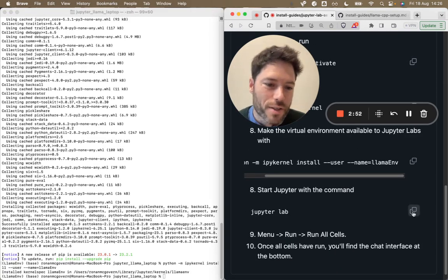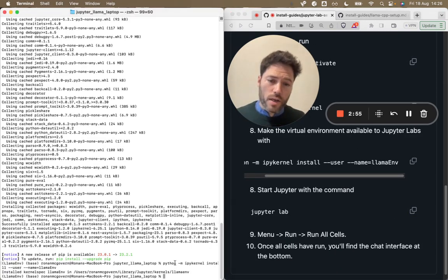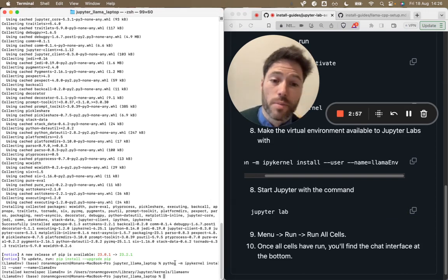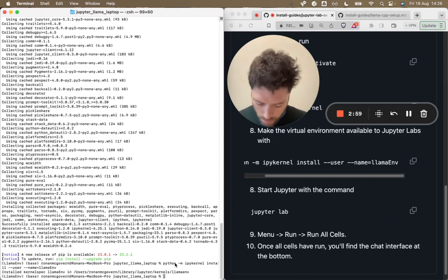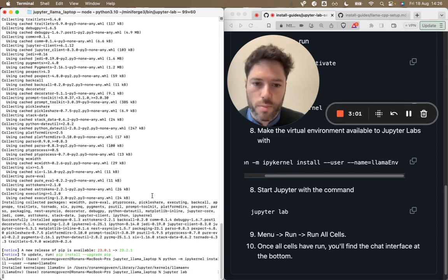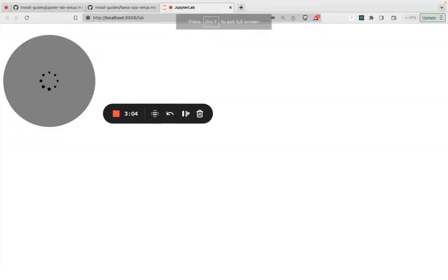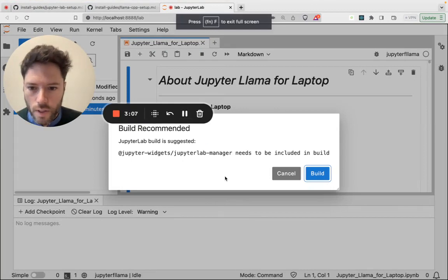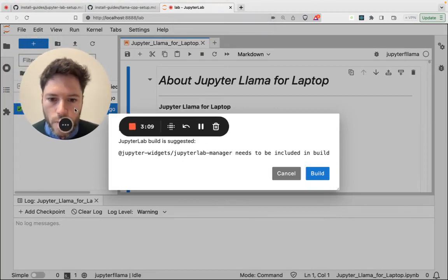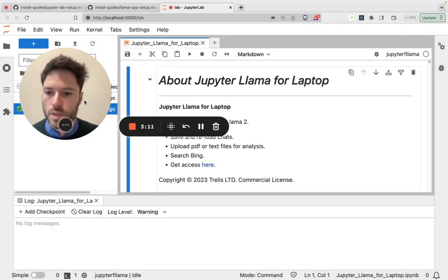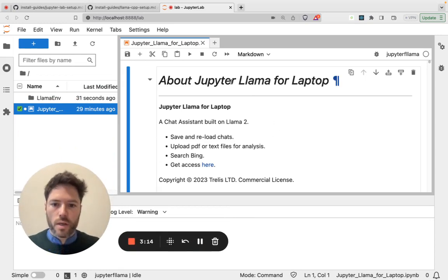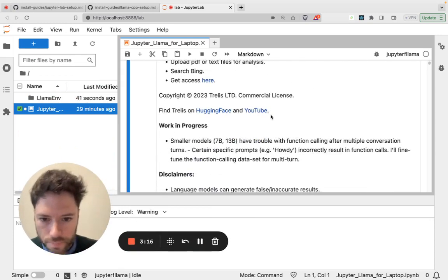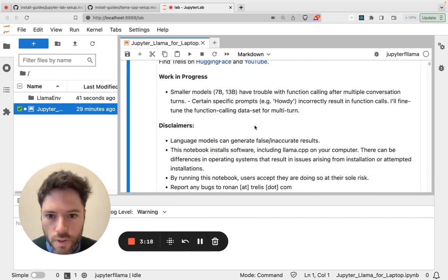Now we're ready to start the JupyterLab. Now you can start Jupyter notebook as well. JupyterLab is a bit more sophisticated, so I recommend using JupyterLab. Just type JupyterLab, and it should open up that notebook. Okay. So I will just accept that build. And here you can see about JupyterLama for laptop. And you have all the links here for getting set up.